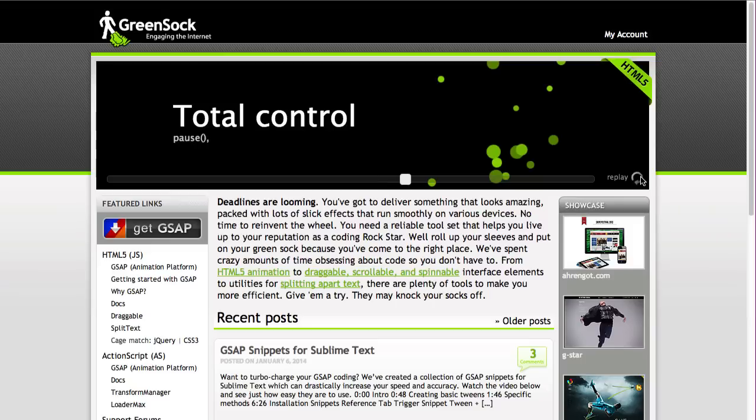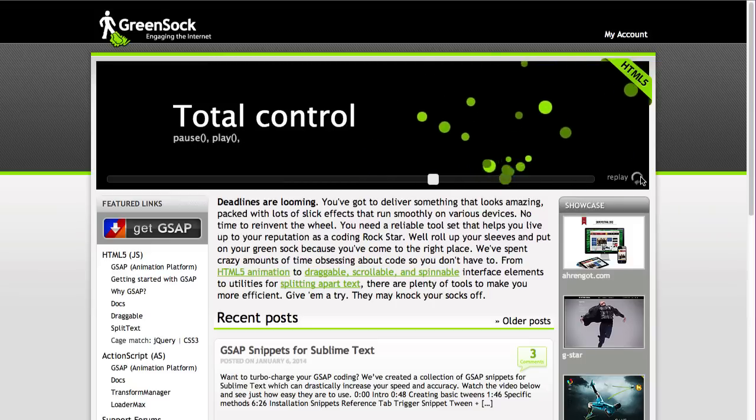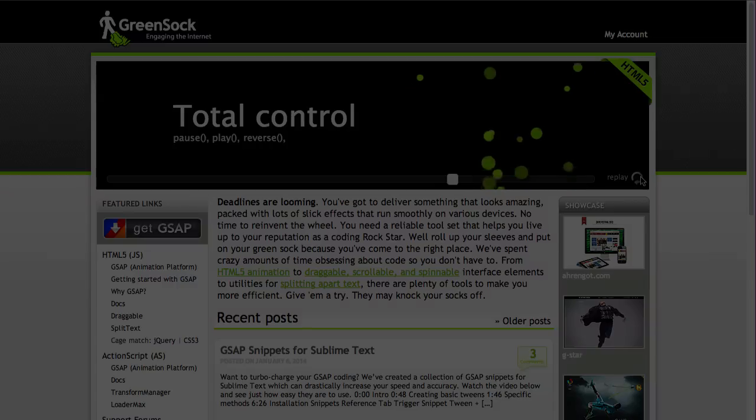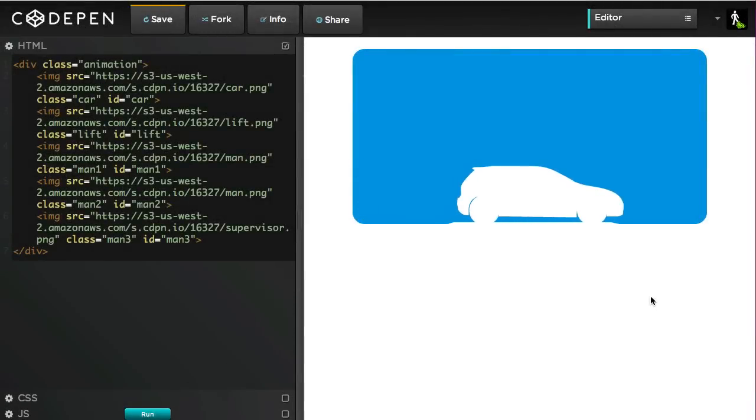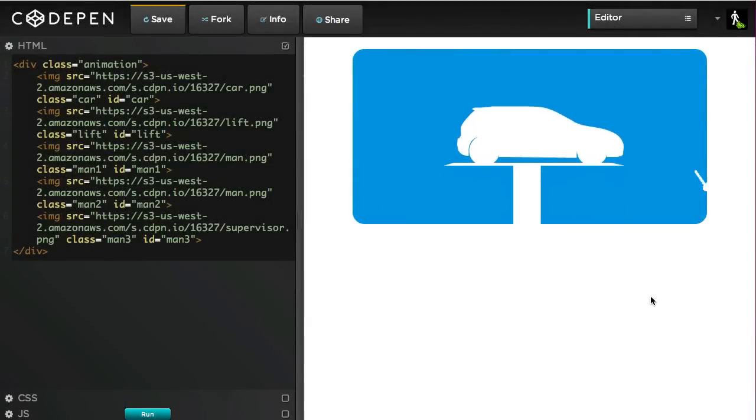To better understand how people work with CSS animations, I took a stab at creating an animation that would be trivial using GSAP. Let's take a look at this car animation, and it runs for only a mere 7 seconds.